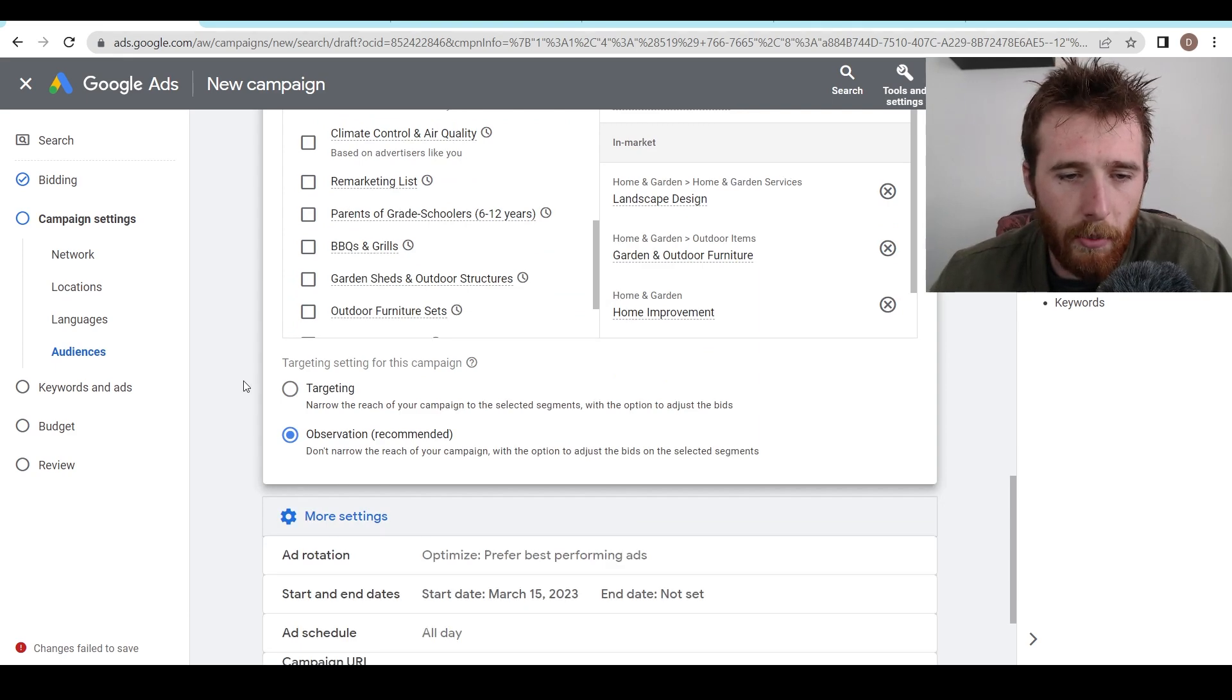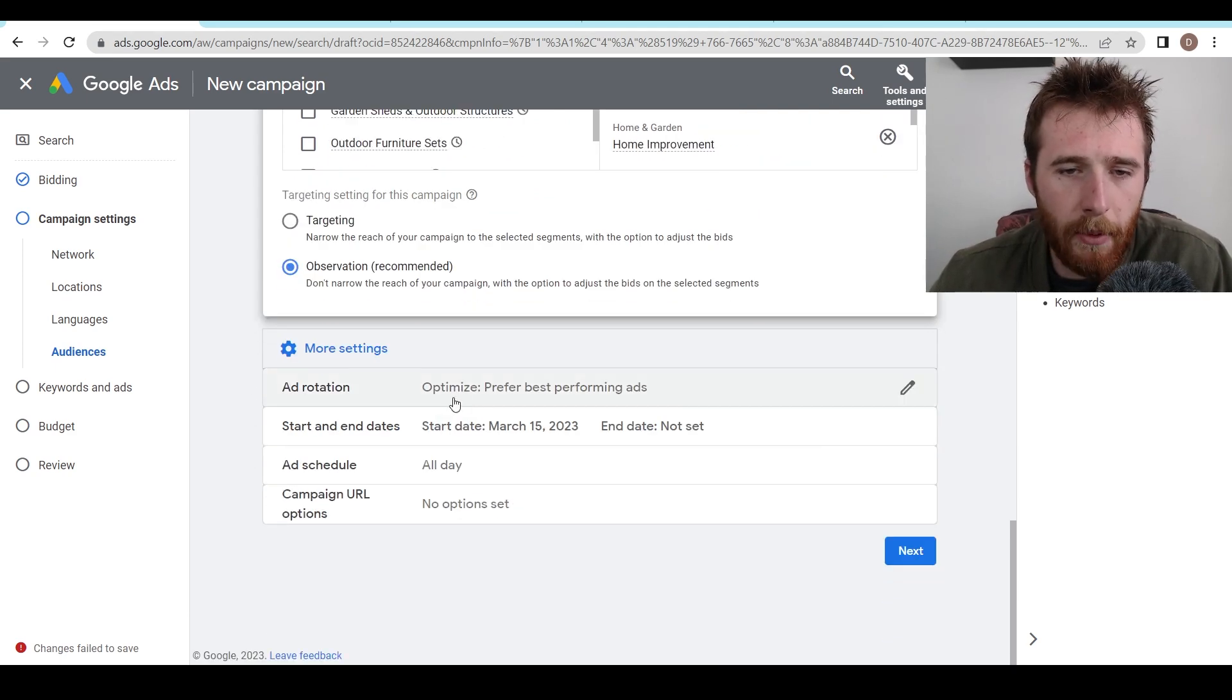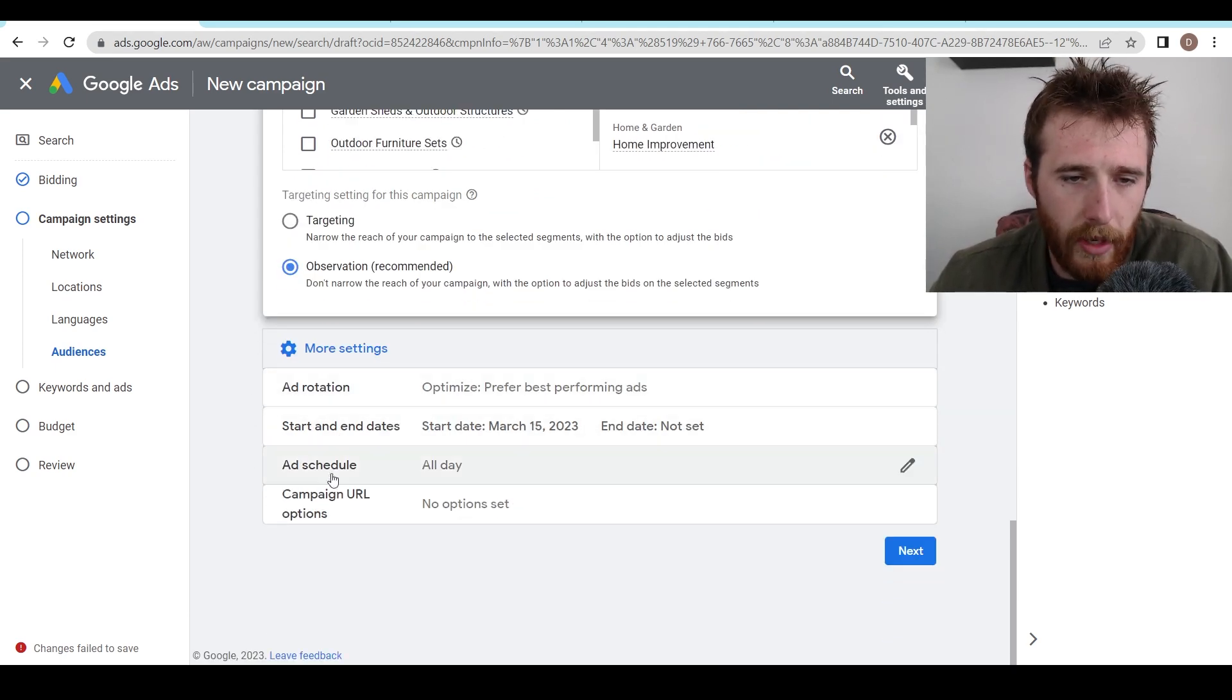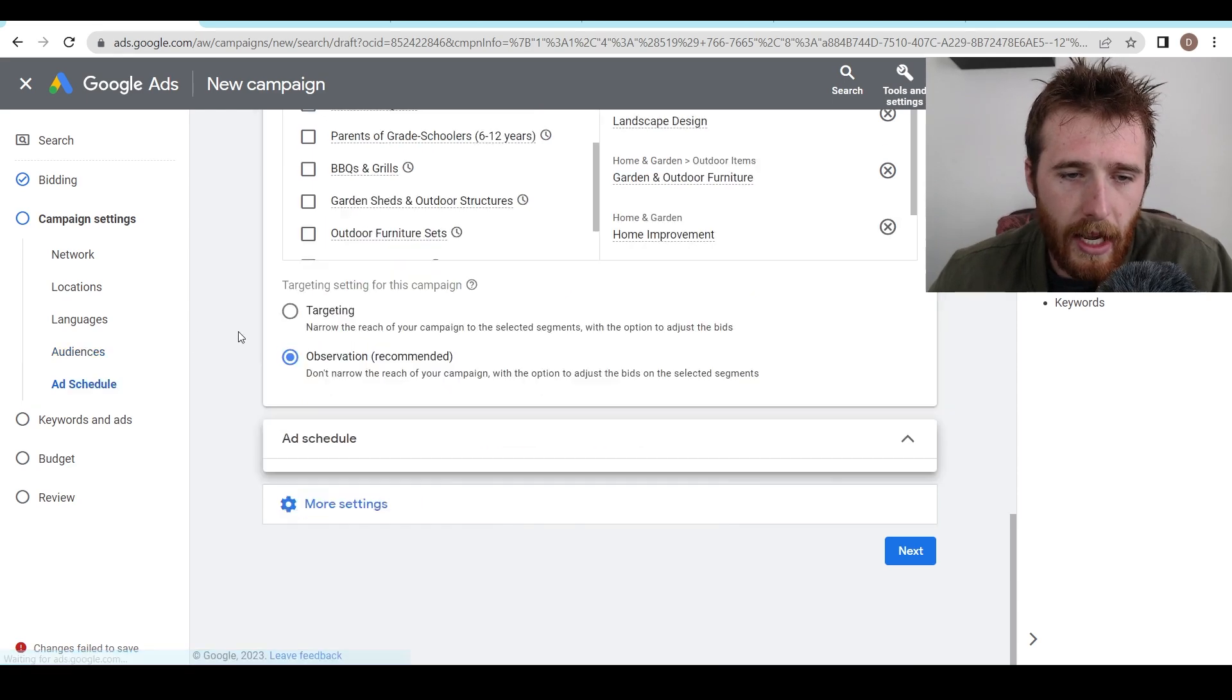And then we'd come down here to more settings, ad rotation. We're going to leave alone, start and end dates. We're going to leave alone, ad schedule.